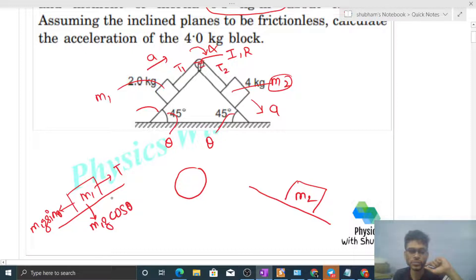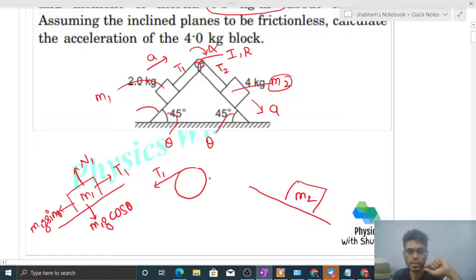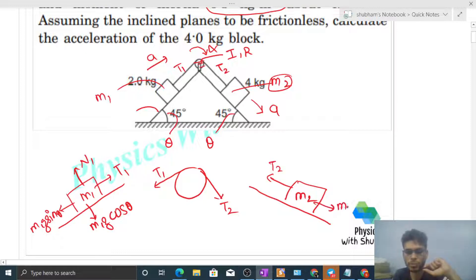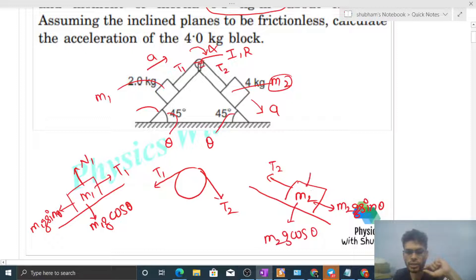Writing the components of mg directly — normal reaction N1 acts on m1. For the pulley, tension T1 acts on one side and T2 on the other side. For m2: tension T2 acts up the incline, m2·g·sinθ acts down the incline, m2·g·cosθ acts perpendicular to the incline, and normal reaction N2 acts on m2.